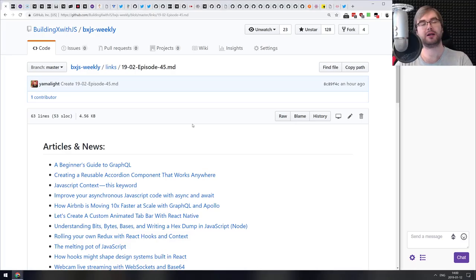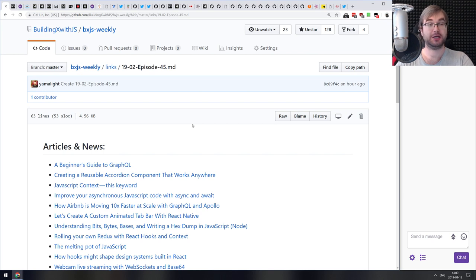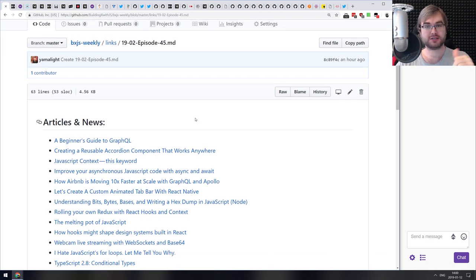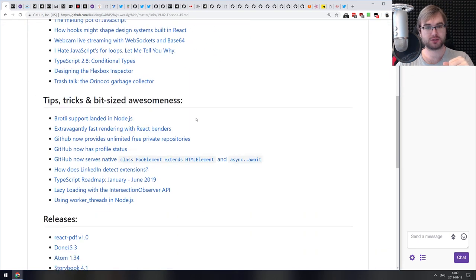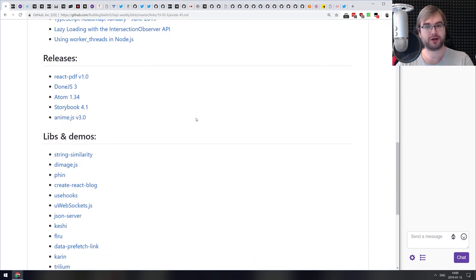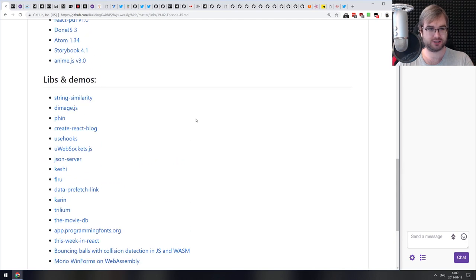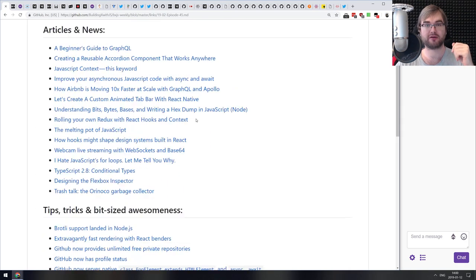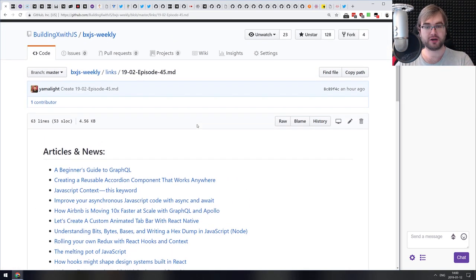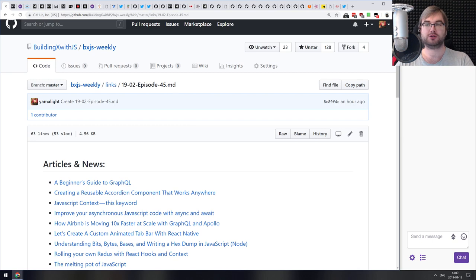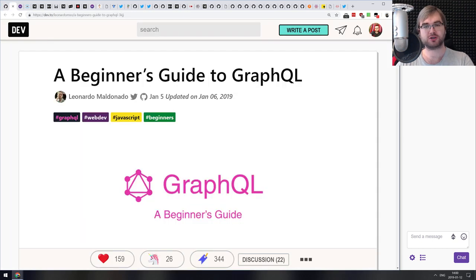Hi everyone, how's it going? Team here, and this is BXJS Weekly JavaScript news podcast, episode number 45. You immediately know that we are out of holidays and everyone's back to work because I had to go through more than 100 articles, libraries, and demos to actually make this episode. There is a lot of things today, so let's get started.